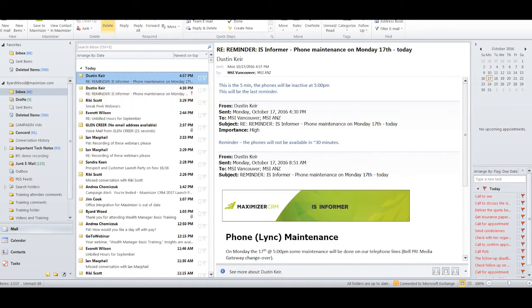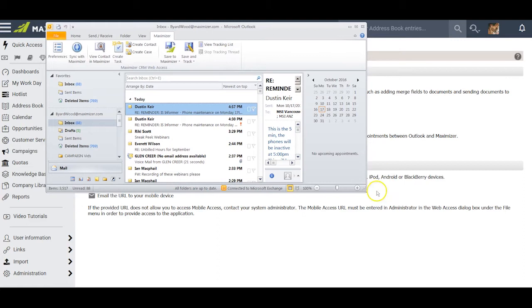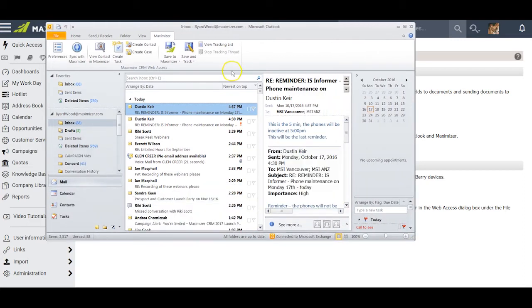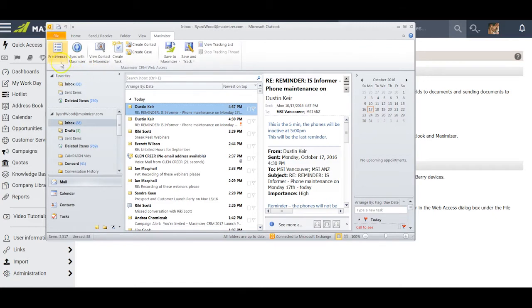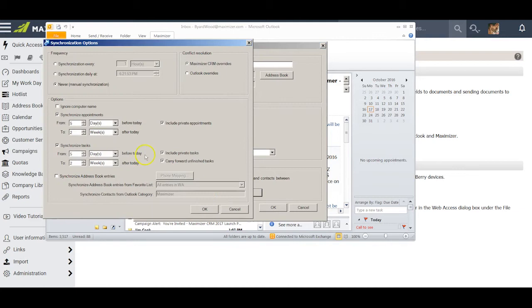What this does for me is give me access to a Maximizer ribbon up at the top of my Outlook screen, which I find very useful. Anytime I want to, I can click on Preferences here and go back through again the changes that I had done or uncheck various things. I can recheck my synchronization options and I can make changes there as seems appropriate as well.